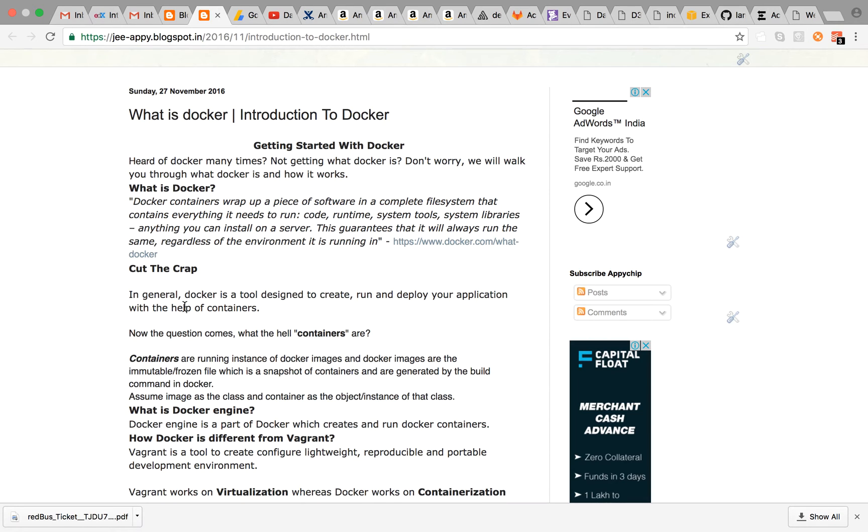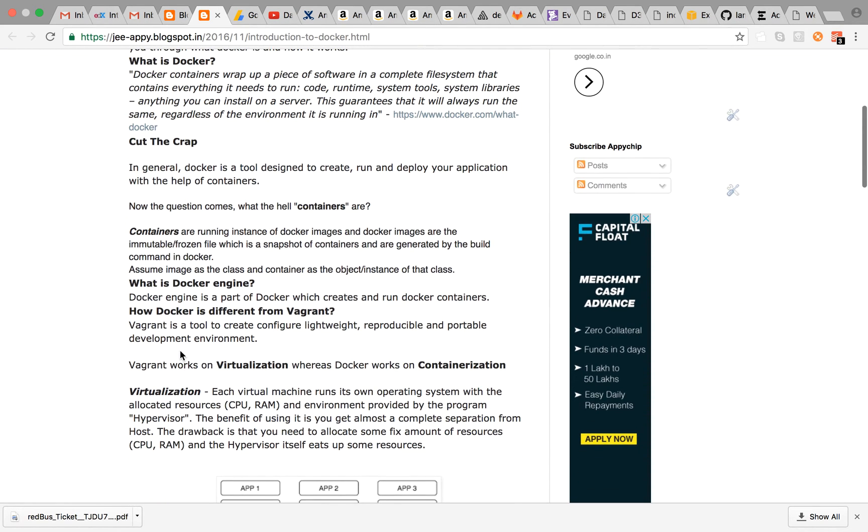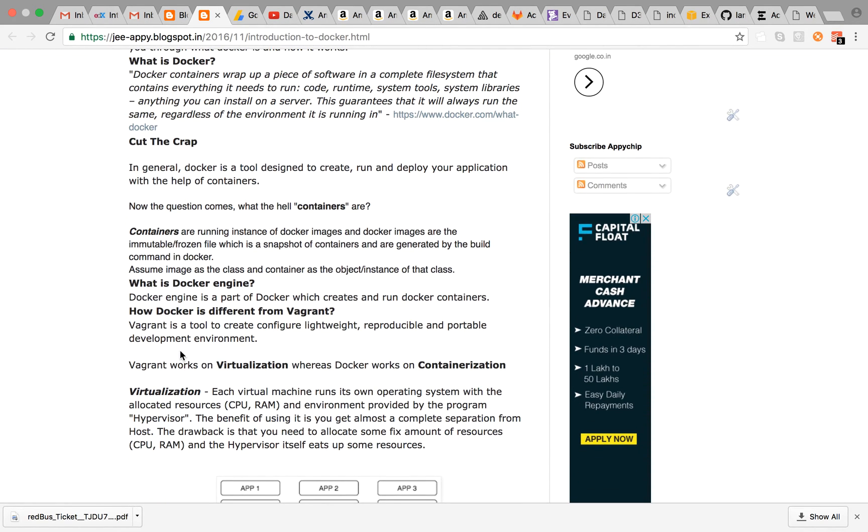When you run Docker build command, it will generate an image and when that image is running, it is known as containers. Take it the other way like in Java—classes are there and objects are there. You can assume images as the classes and container as the objects or the instance of that class.